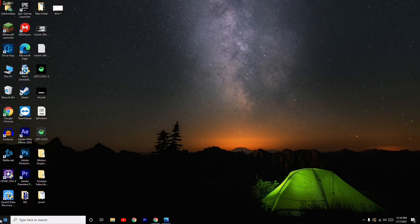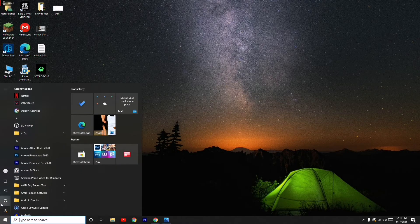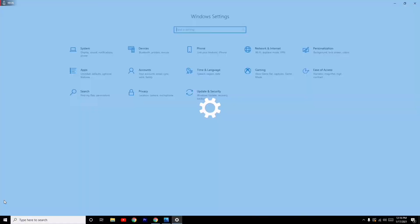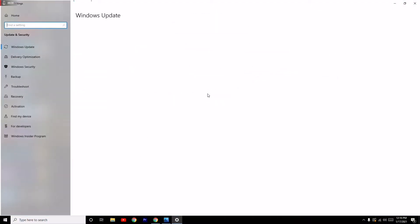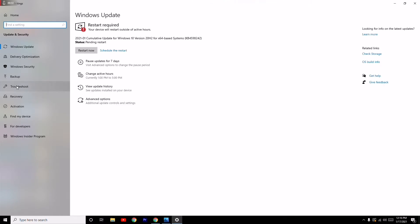First step: click on the Start menu, then click on Settings. Now navigate to Update and Security.